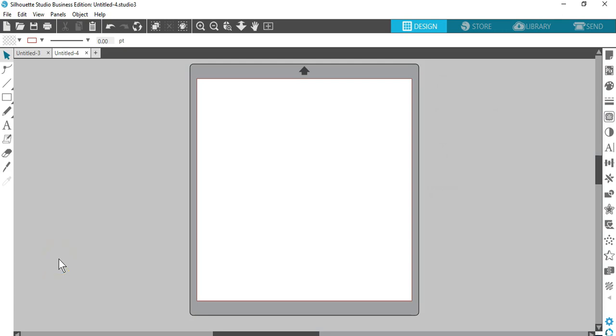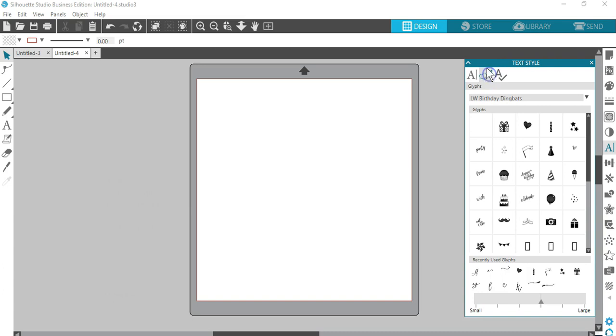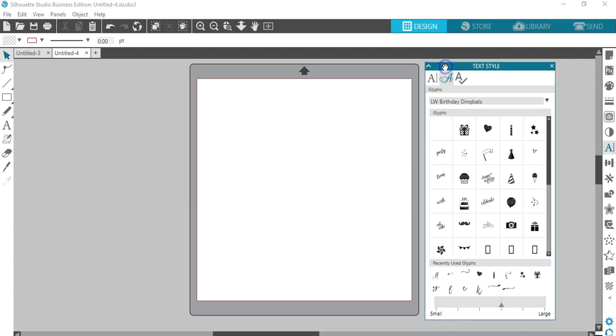Glyphs are a new feature in Silhouette Studio 4.1 for those who have upgraded to Designer Edition or higher. You find glyphs in the second tab of the Text Style panel.